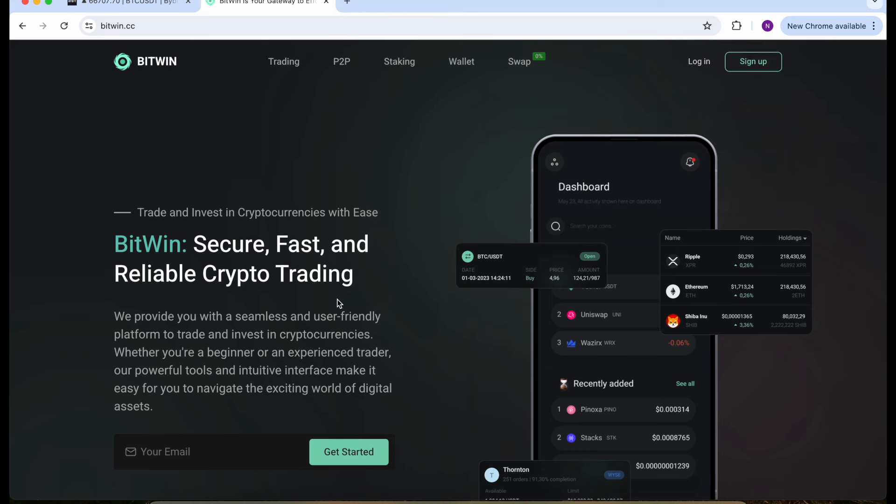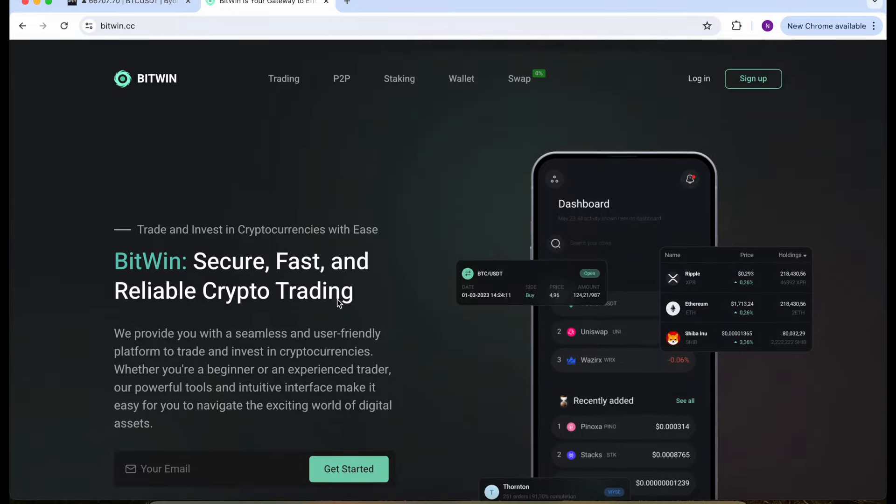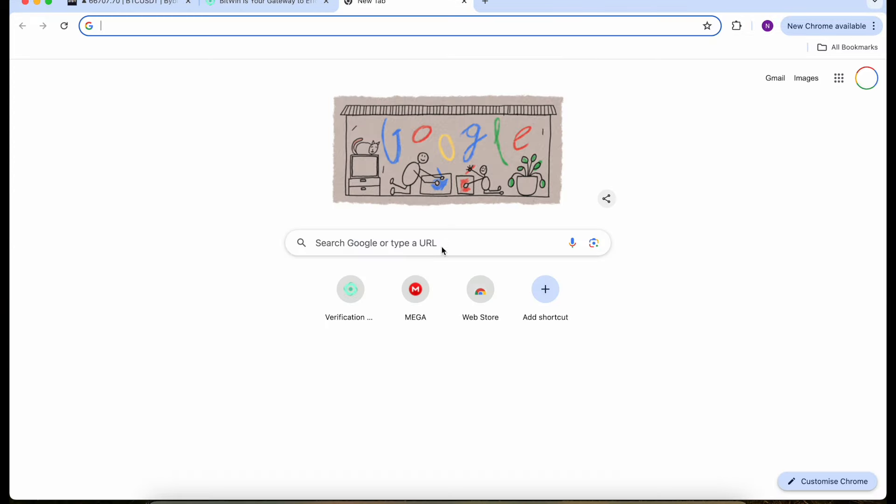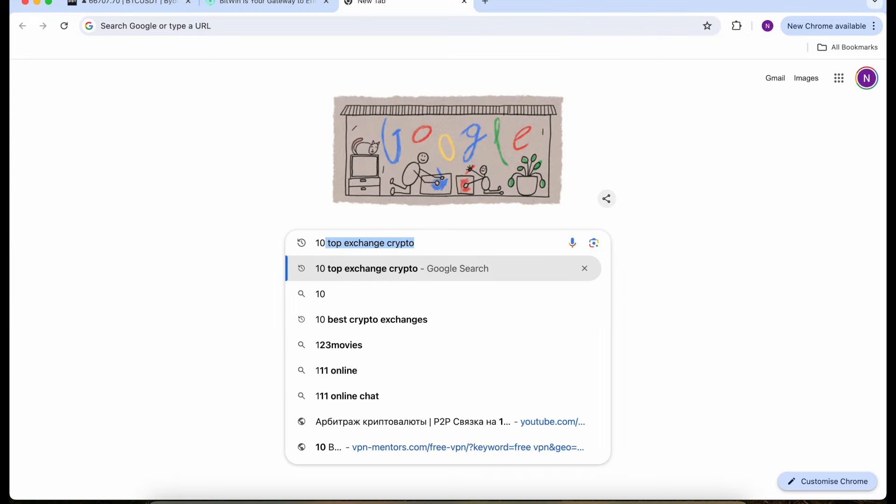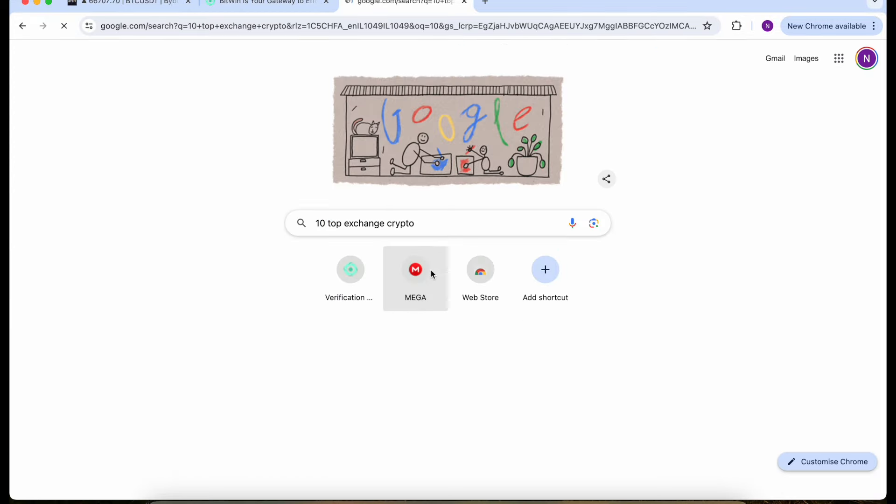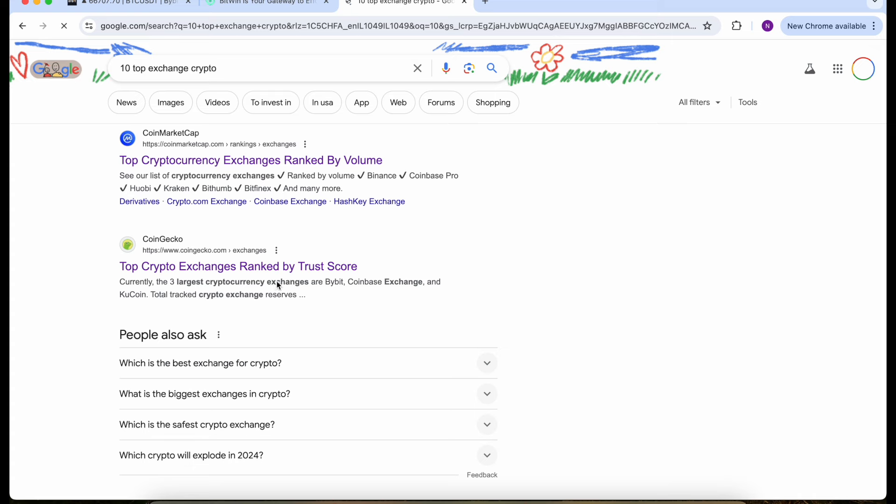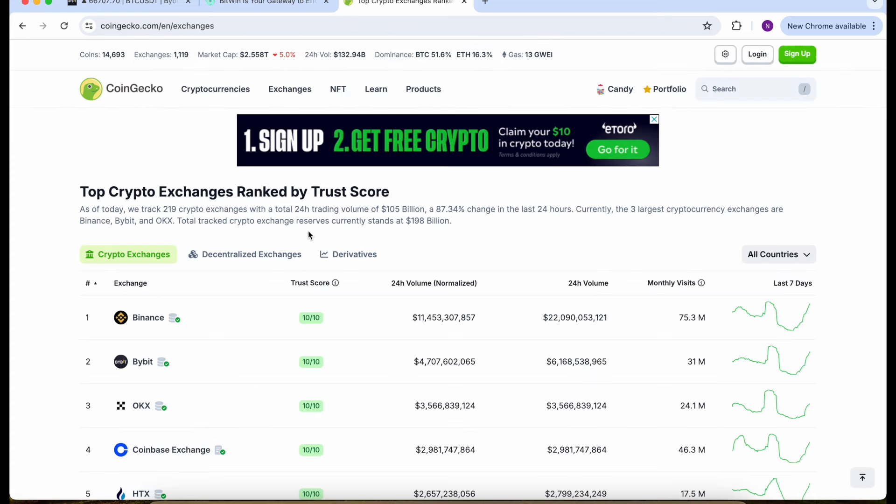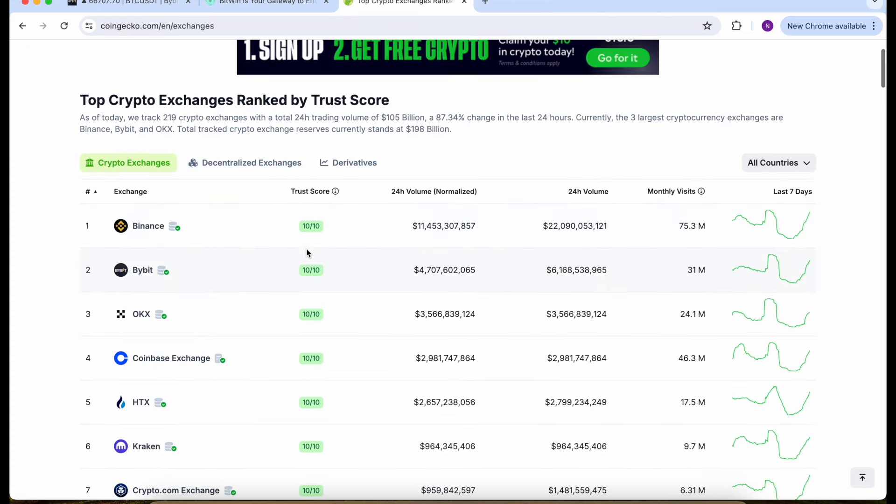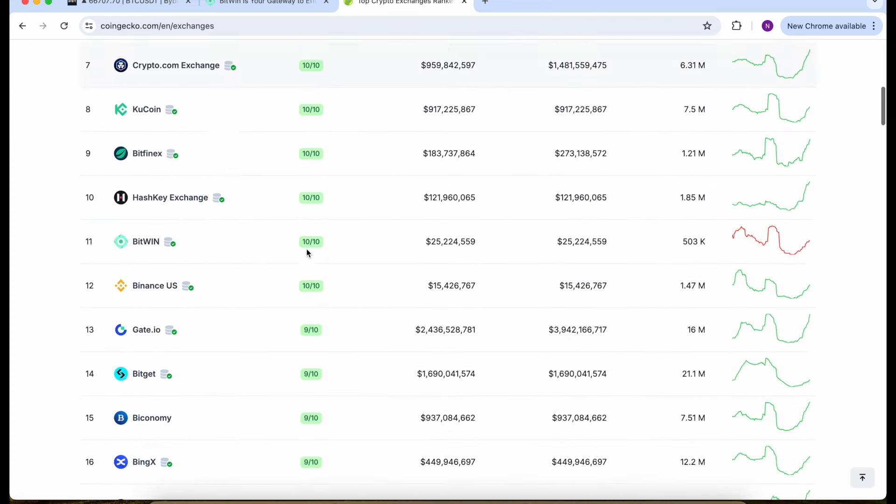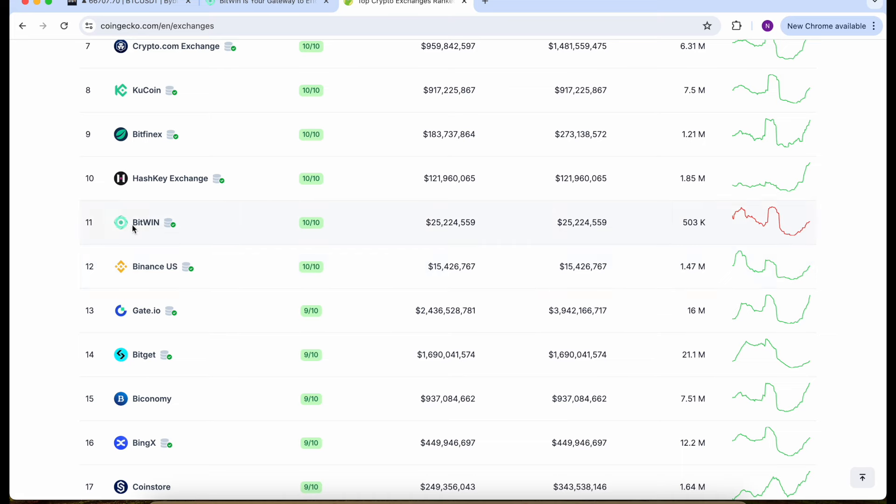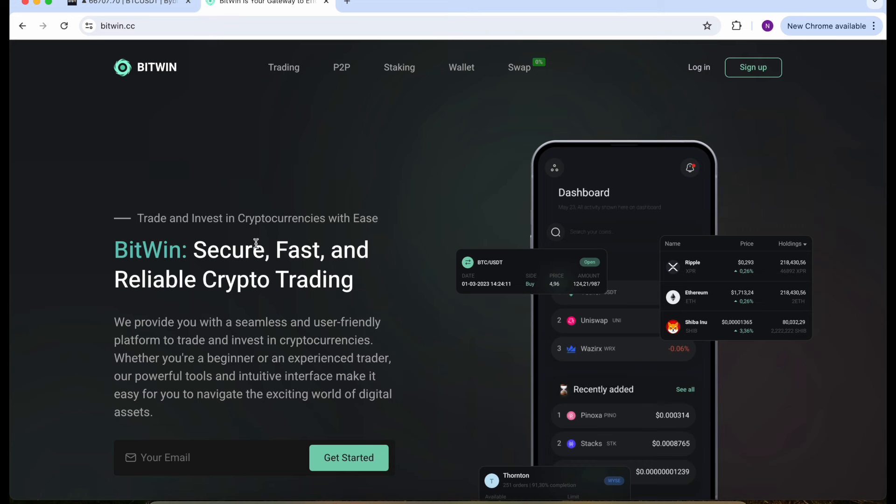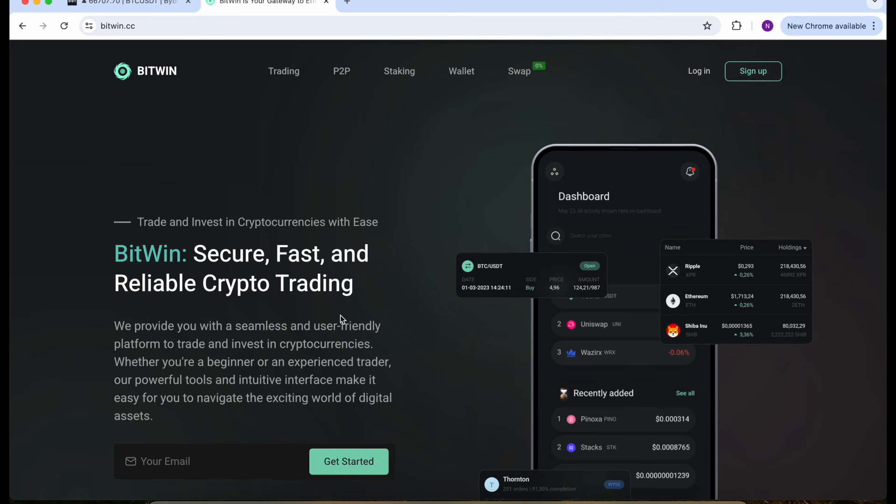Created by Korean traders from top different companies where you can trade, stake, and swap with minimum commission fees. If you go to Google and write top 10 exchange crypto, you can see BitWin will be on 11th place by trust score. I can say this is the best crypto website in 2024.